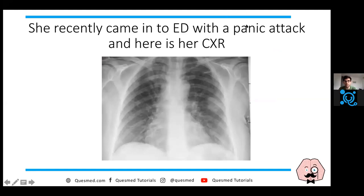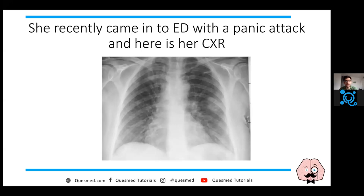Someone is asking: can post-ictal ECGs be tachycardic? Yes, but tachycardia is very non-specific, so it wouldn't be very helpful in this case. Interestingly, this patient came into the emergency department a few days ago - she's known to have anxiety and had a panic attack. They did a chest X-ray at that time. Have a look at the X-ray and tell me if you see anything abnormal.